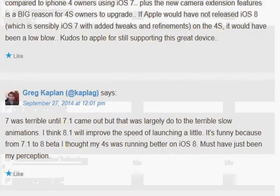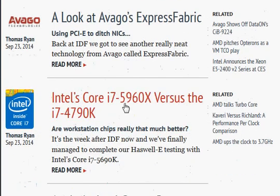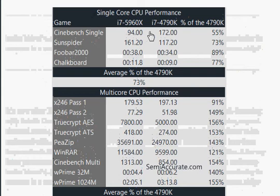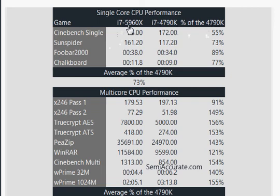There are some benchmarks from Semi-Accurate that have a good article on this comparison. Looking at single-core performance, the i7-5960X scores only 55%, 73%, 89%, and 73% of the 4790K across various tests, indicating the 5960X is slower in single-core workloads. However, in multi-core performance, the 5960X is about 1.5 times faster than the 4790K.